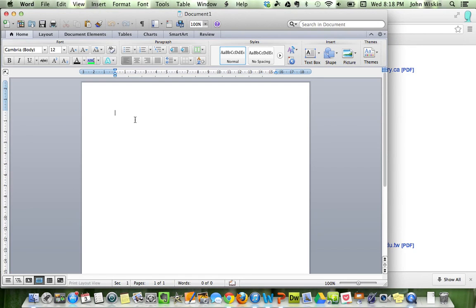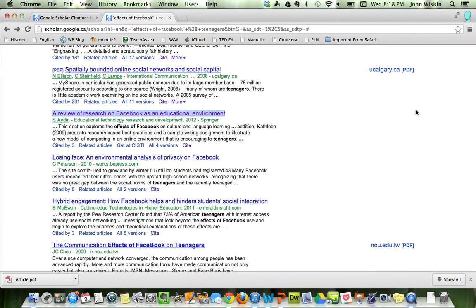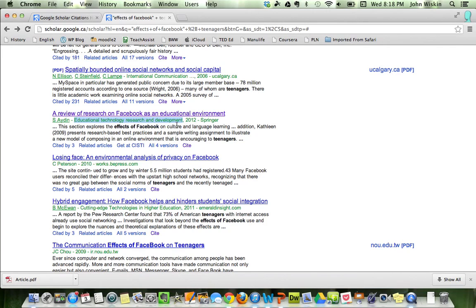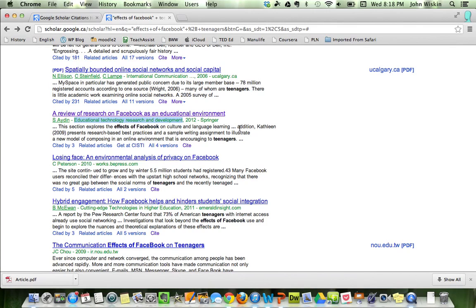So basically what you should do is give me the title of the article, give me the author right here. I'm not even going to bother with Word anymore, that's annoying. So give me the title, give me the author, give me the year. Usually the second thing in this case, 'Educational Technology Research and Development,' is the journal it was published in.